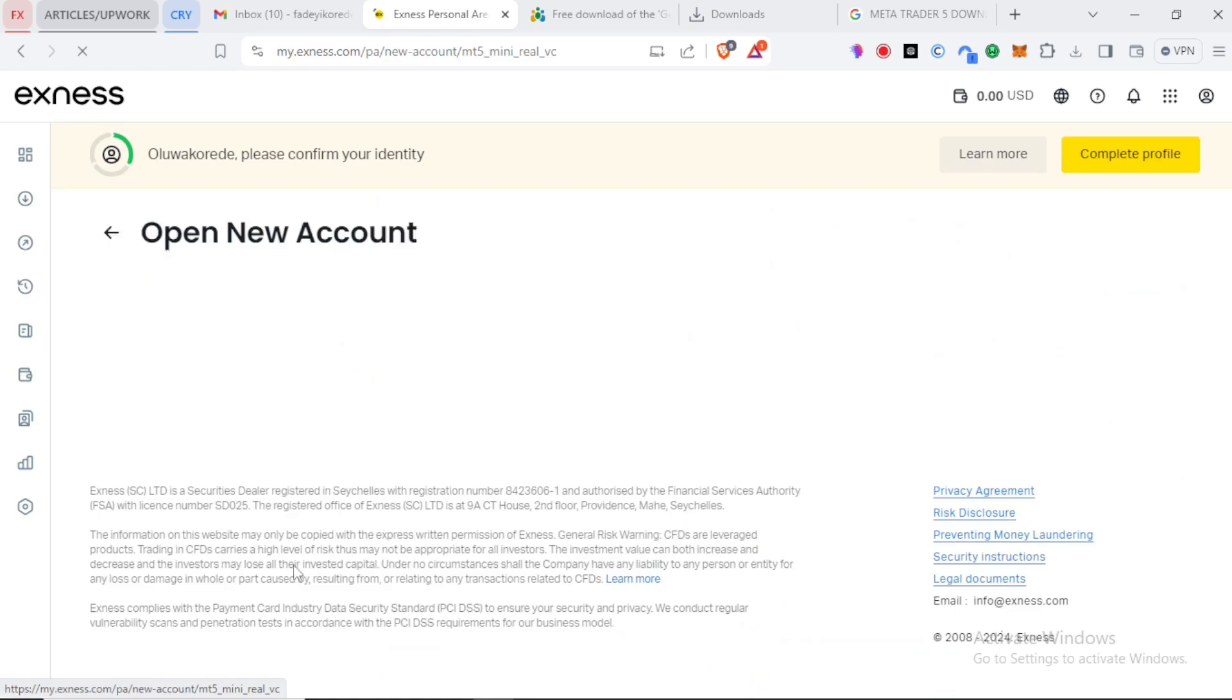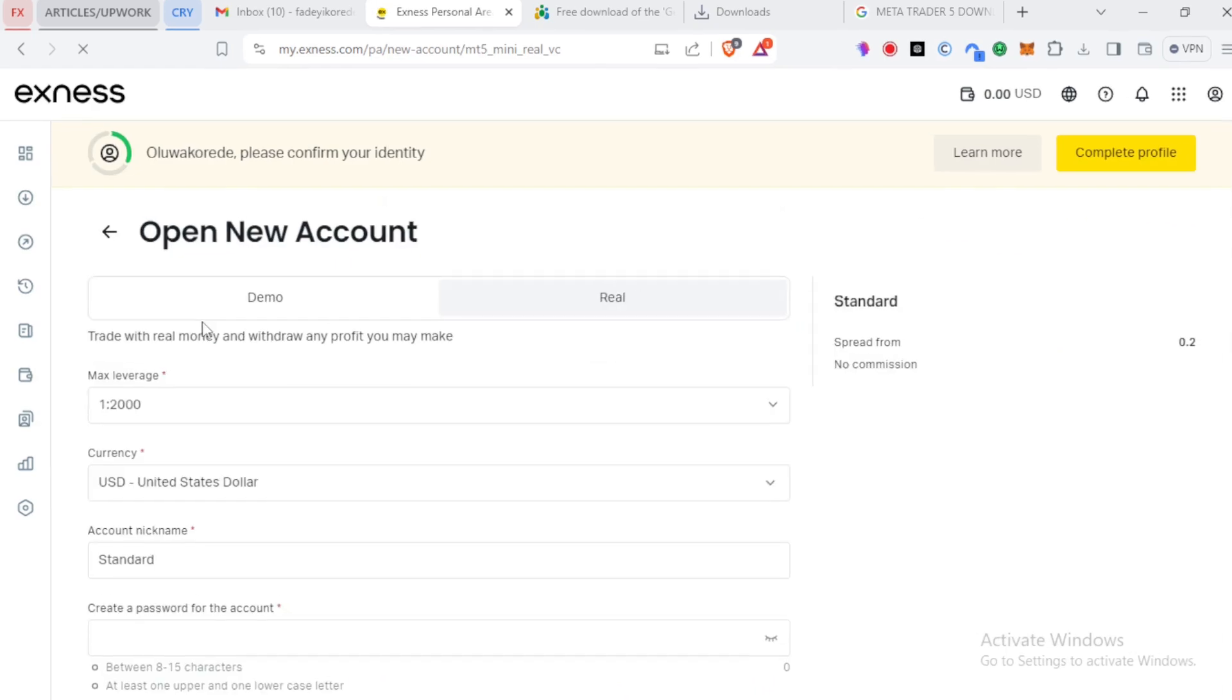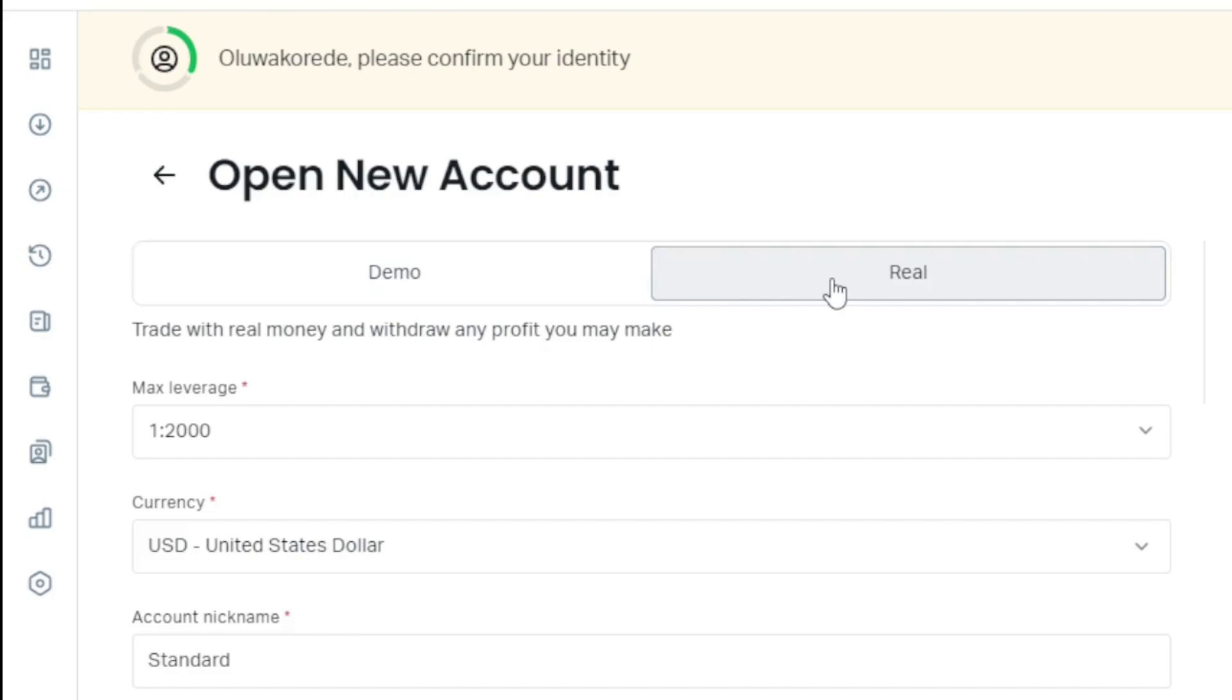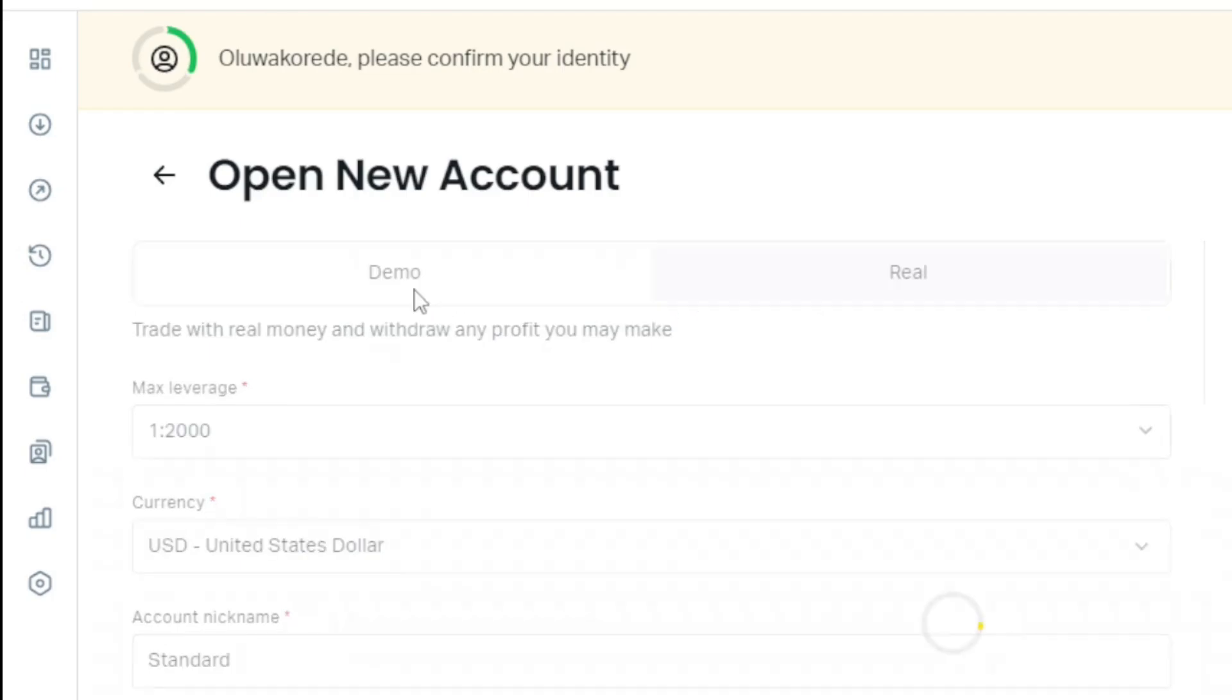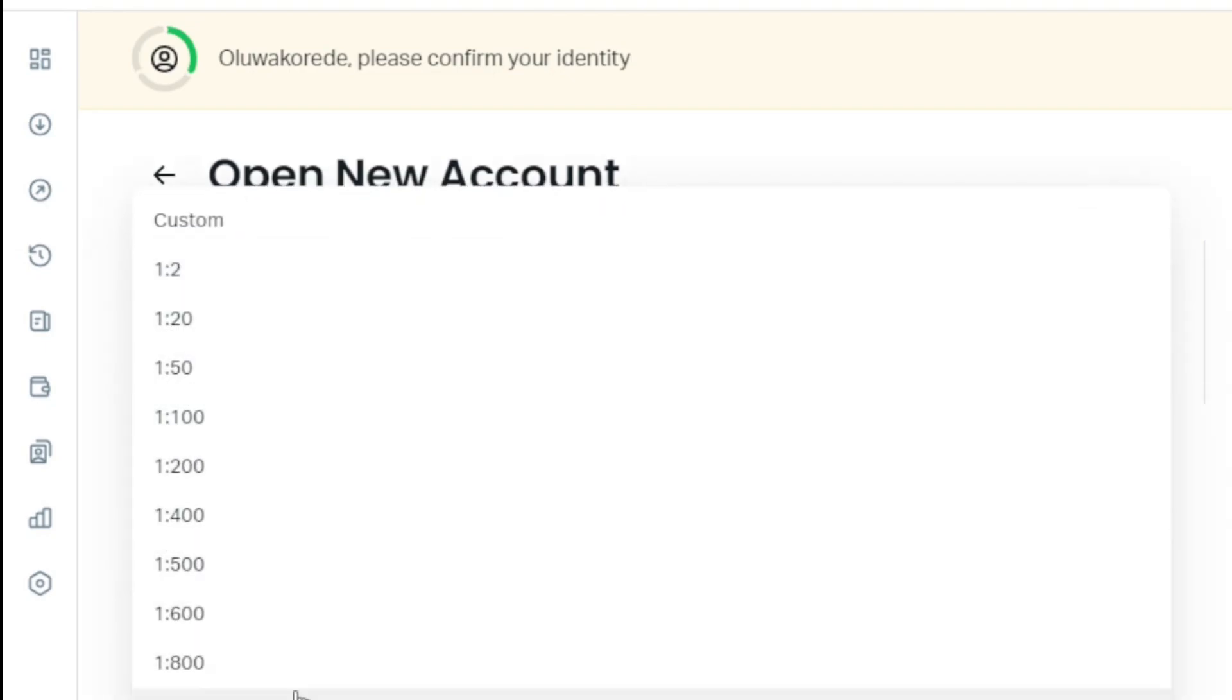So you get to another page that will ask you for some further information. Here you can get to choose between a demo or a real account. But this time we're opening a demo account. For the leverage, it's always good to use 1 to 500.